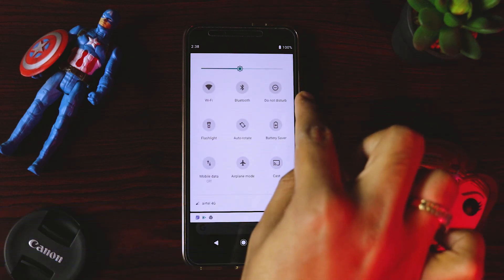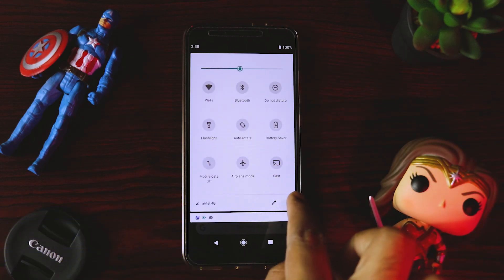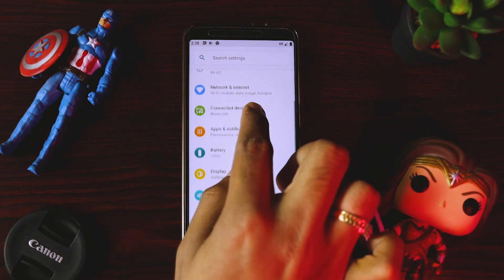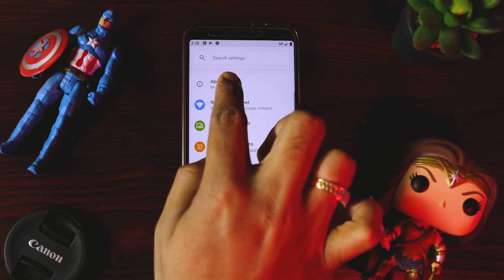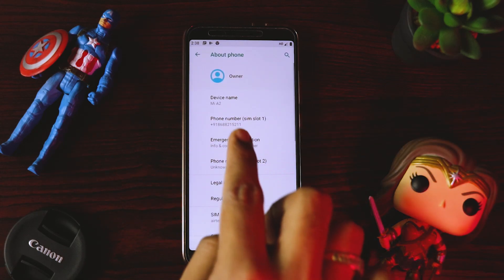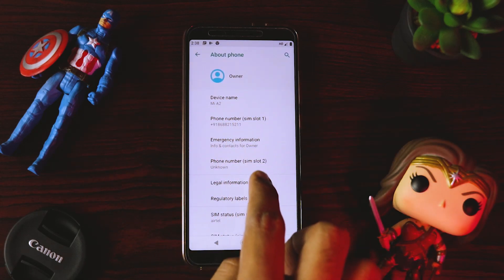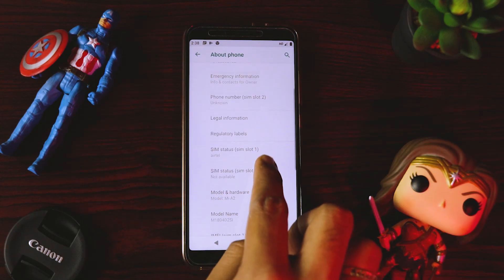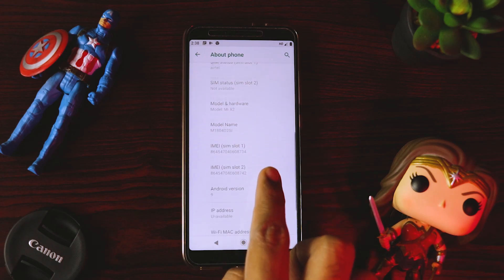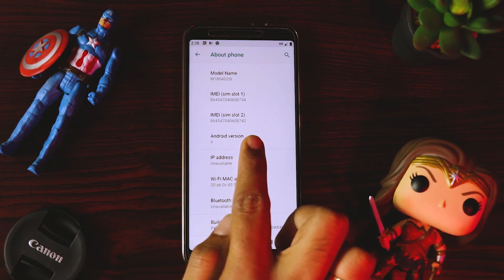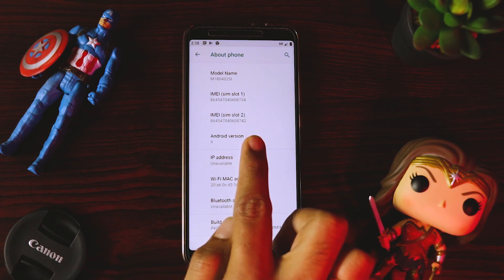So first quickly go to Settings and just show About Phone. Right now you can see it's Mi A2 and it's on Android 9 version, which is Pie.